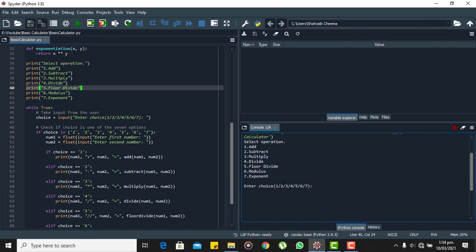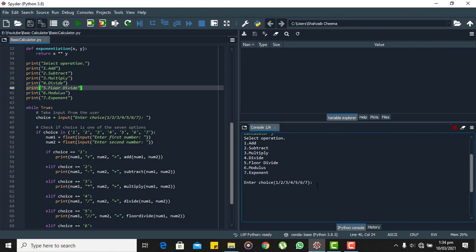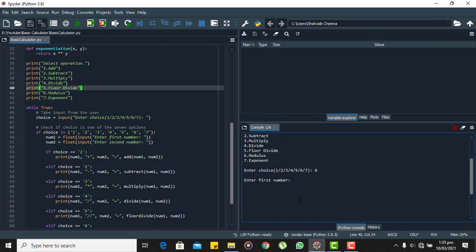Let's take the modulus of two numbers. So here we will select six. Now we will enter the first number, let's say 18. The second number, let's say 17. So here we will see the result is returned.